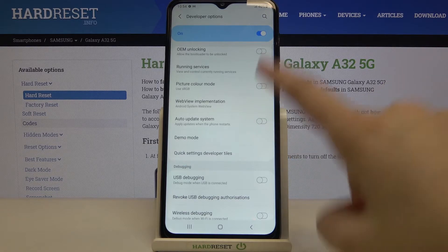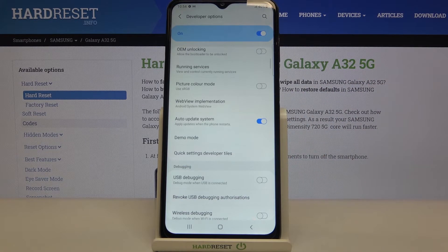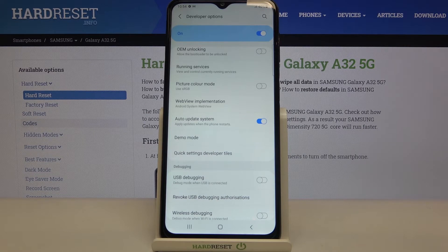If you'd like to turn it on, just tap on the switcher right here and since now it is active, your device will apply updates when it will be restarted.